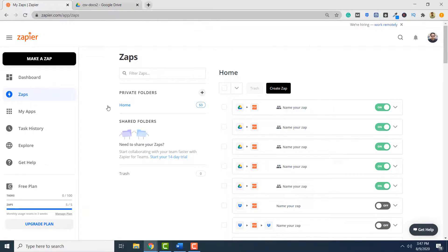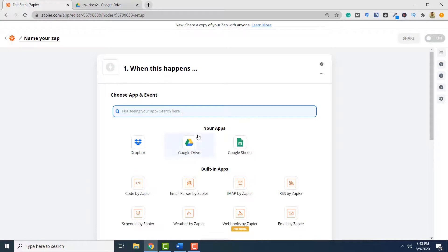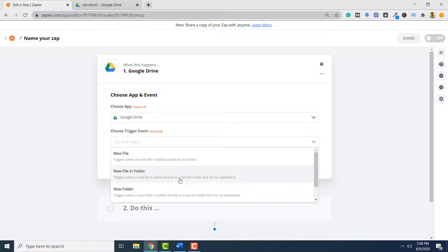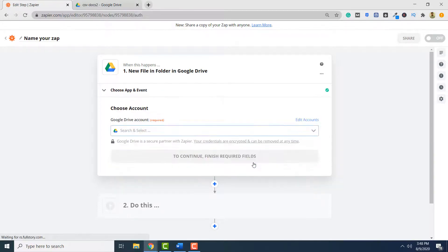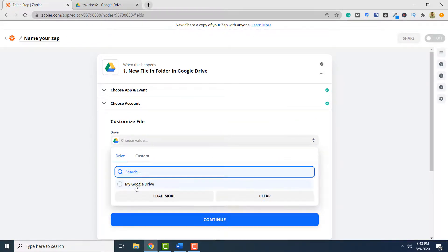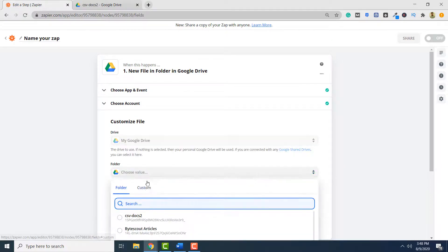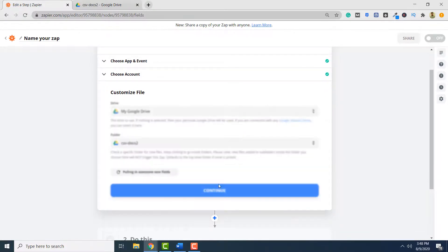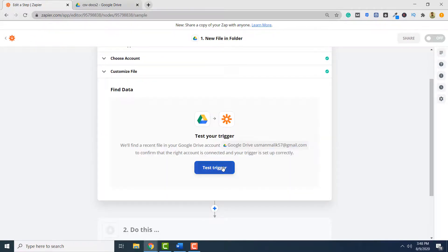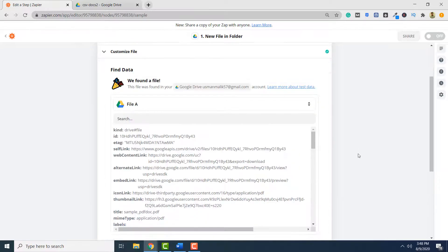In this second part, you will see how to merge two PDF documents. Again, you have to click Make a Zap and then specify the source of your PDF documents, so click Google Drive. Again, select new file in folder and click Continue. Select your Google Drive and click Continue. Enter the Drive name and select the folder that contains your PDF documents that you want to merge. Click Continue, and finally you have to select Test Trigger and click Continue.